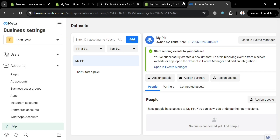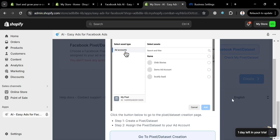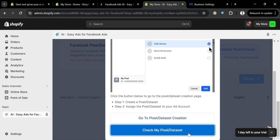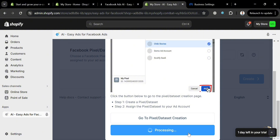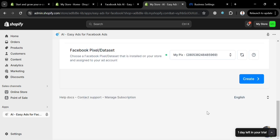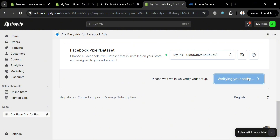Going back to the Easy Ads page, click the Check My Pixel or Data Set button to verify that your actions updated. After that it will show you the result — as you can see, we have now successfully added a pixel or data set. You can now proceed by clicking the Create button.